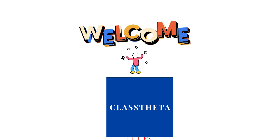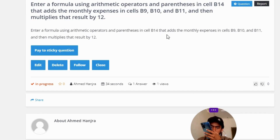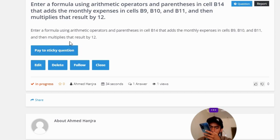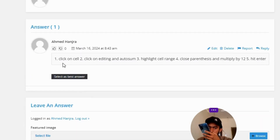Our today's question is: enter a formula using arithmetic operators and parentheses in cell B14 that adds the monthly expenses in cells B9, B10, and B11, and then multiplies that result by 12. The correct answer of the question: number one, click on cell.